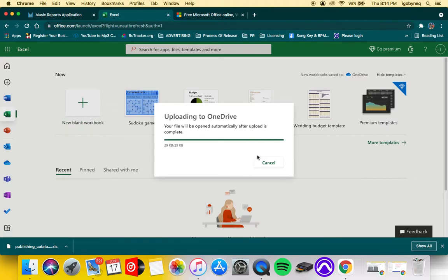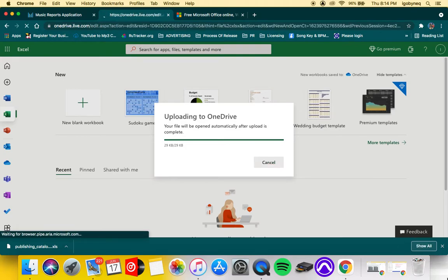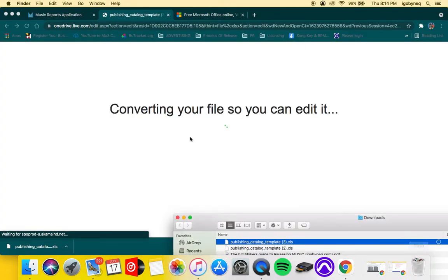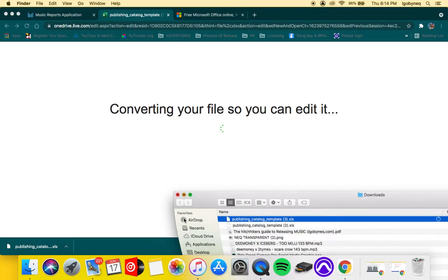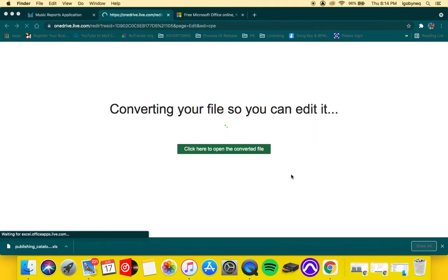Give me a second. Mine is opening up right now, converting my files.